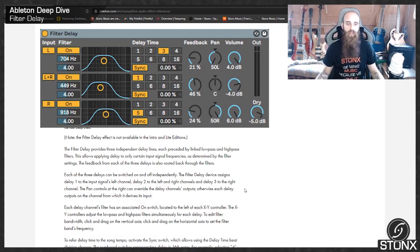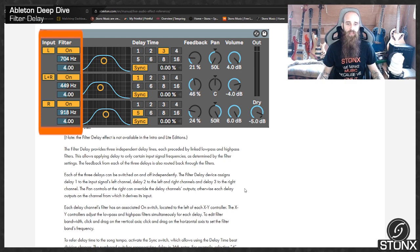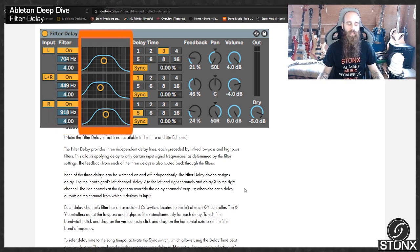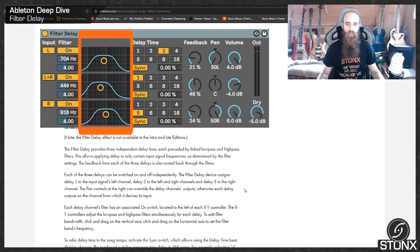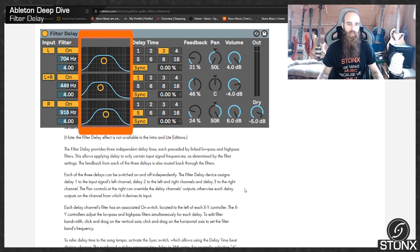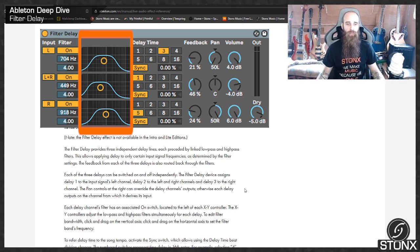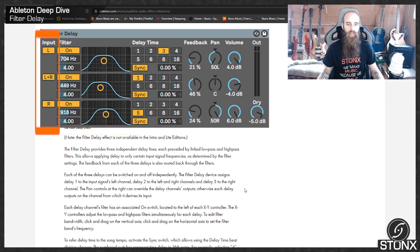The Filter Delay provides three independent delay lines, each preceded by linked low-pass and high-pass filters. This allows applying delay to only certain input signal frequencies, as determined by the filter settings. The feedback from each of the three delays is also routed back through the filters.